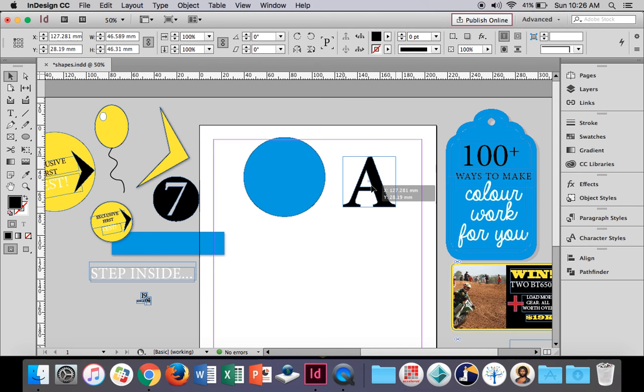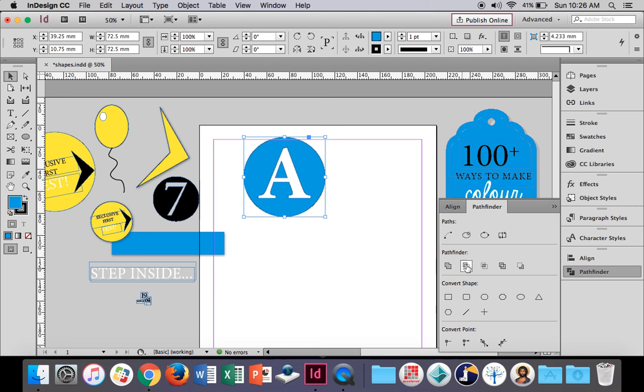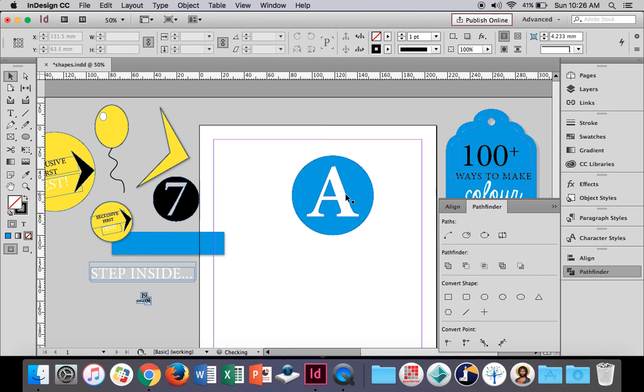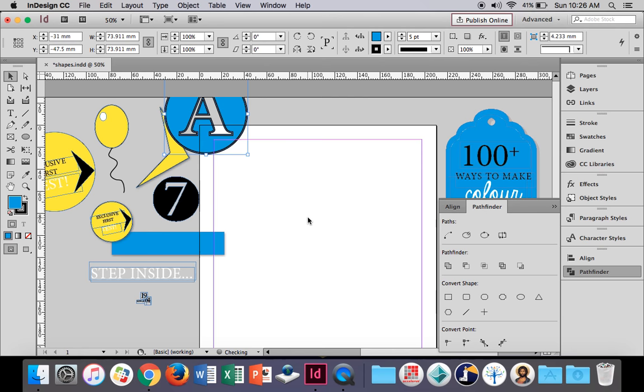Now we're going to cut the top shape away from the bottom shape. In order to do that, you have to have both shapes selected — the circle and the letter — and go to Pathfinder. The second option, which is remove or minus the front shape from the back shape, uses that front shape and cuts out the letter from the circle. That's now one combined shape, and if you up the width of the stroke you can really see the cutout. That's pretty cool to make something like that.